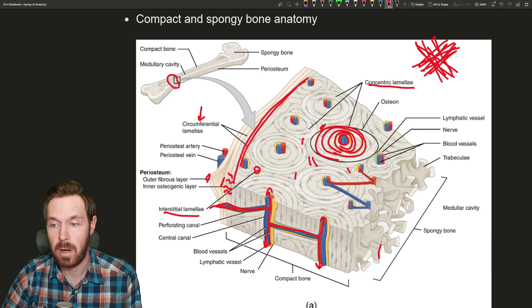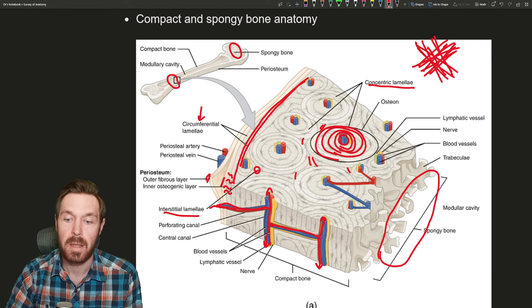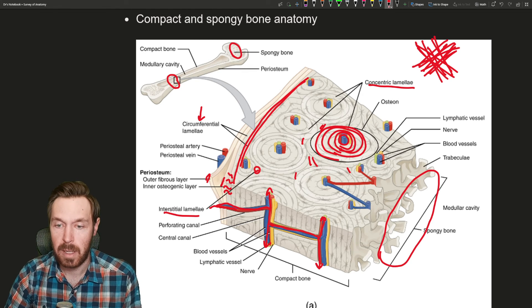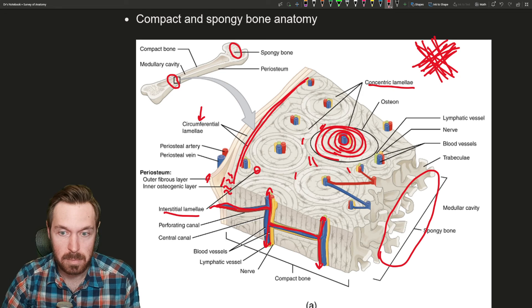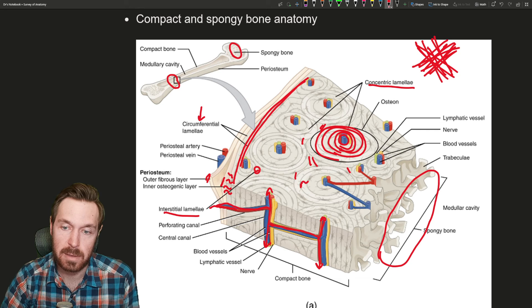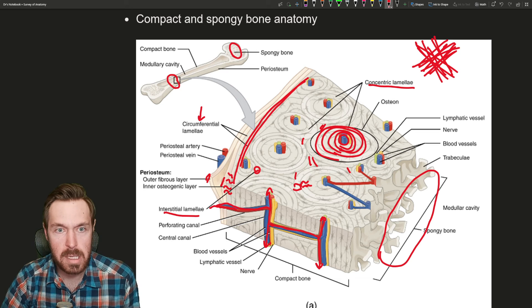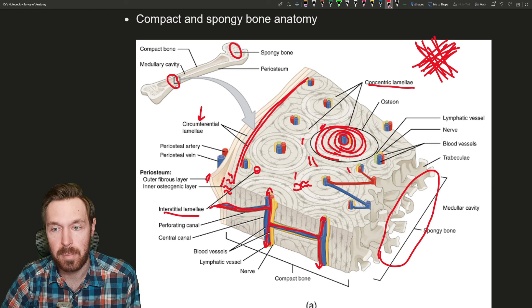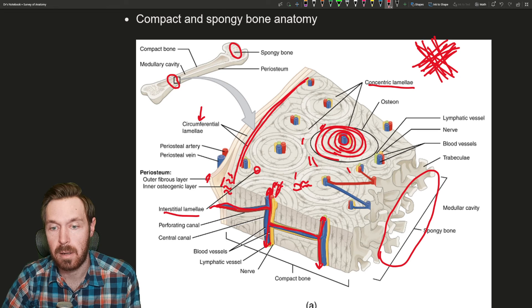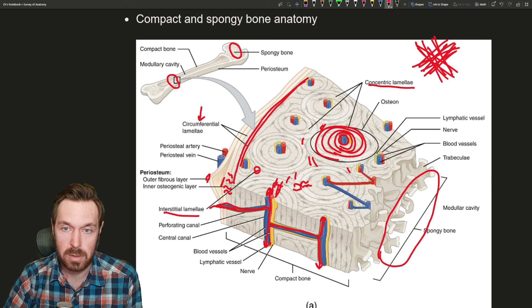Depending on where you are inside the bone, you have the medullary cavity, which can contain spongy bone. Osteocytes are housed in lacunae and have little channels called canaliculi that allow communication in and out, helping direct where new bone is laid down or resorbed.